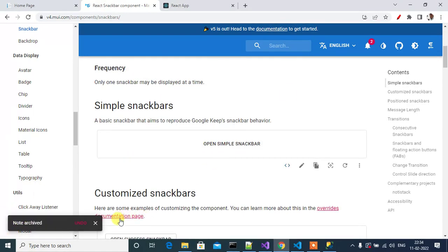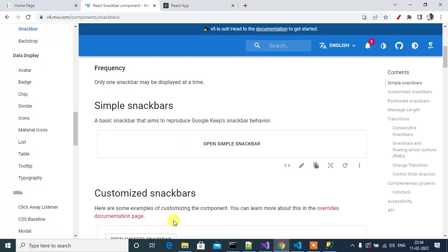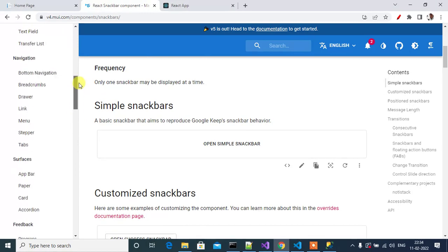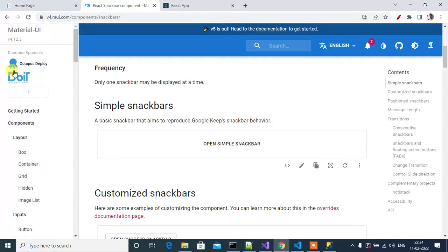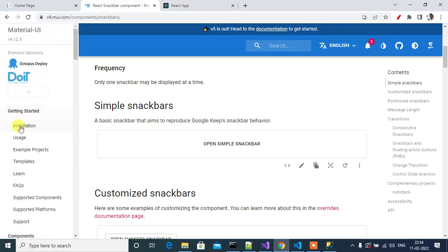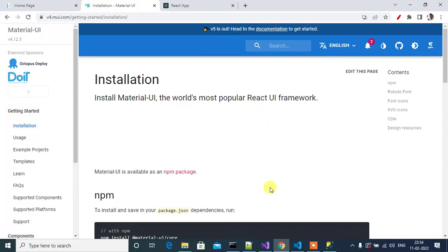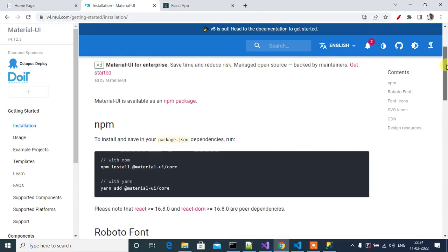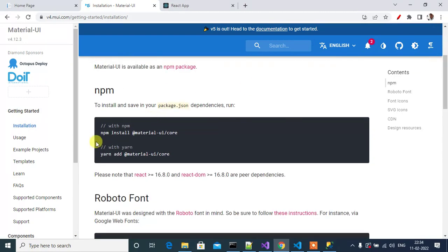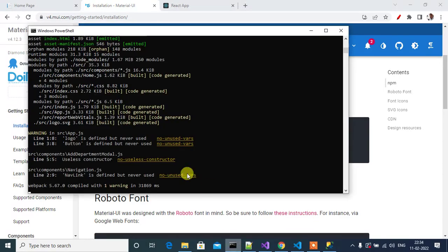See, here we have the message. It will auto hide in a few seconds. So we have to install this Snackbar package Material-UI. For that click Getting Started, then click Installation.